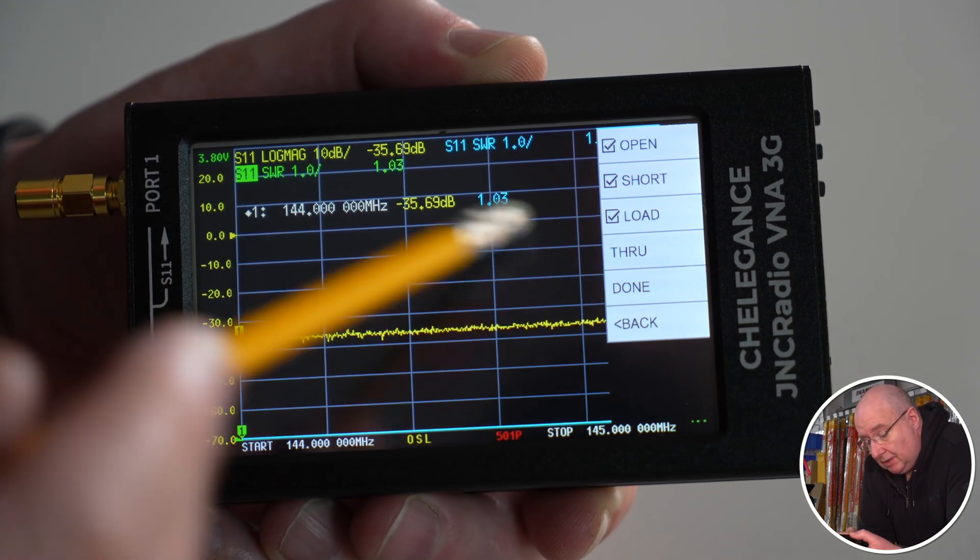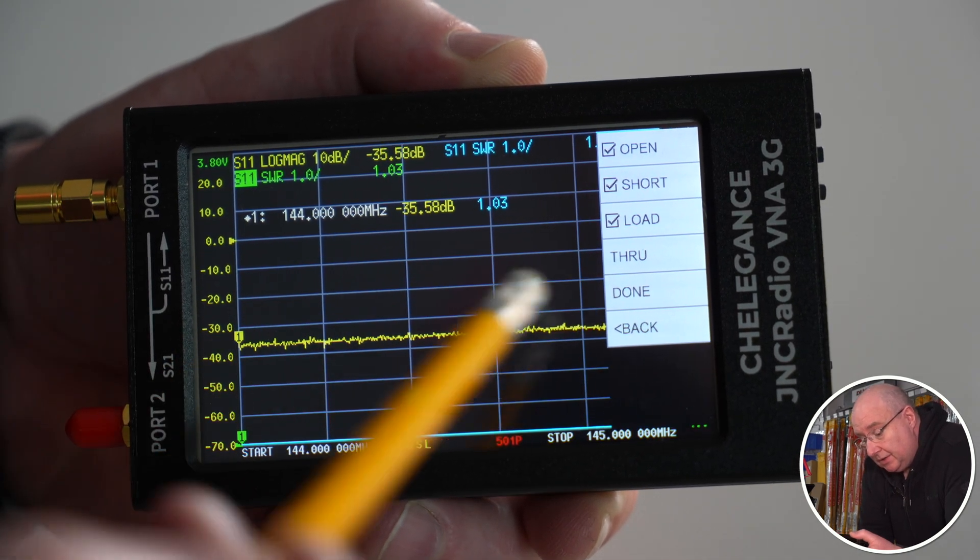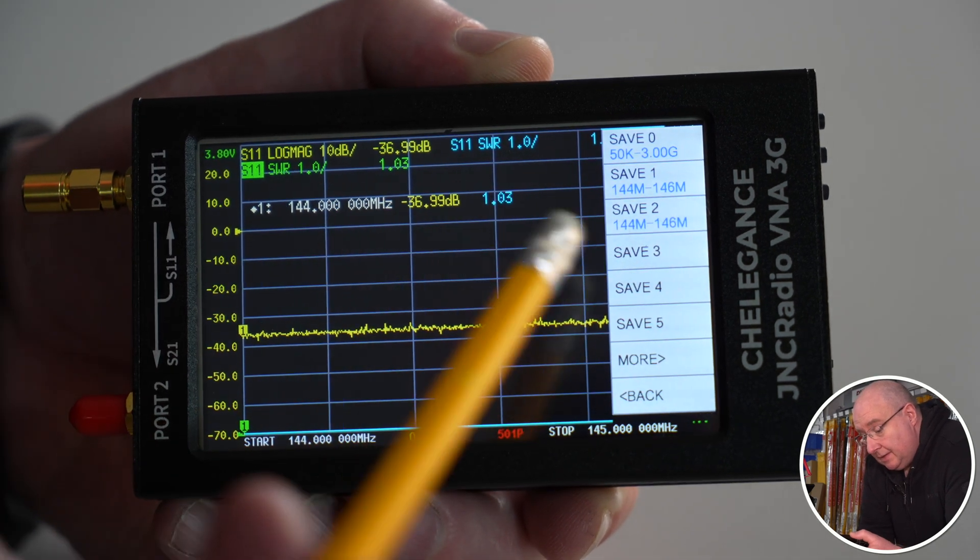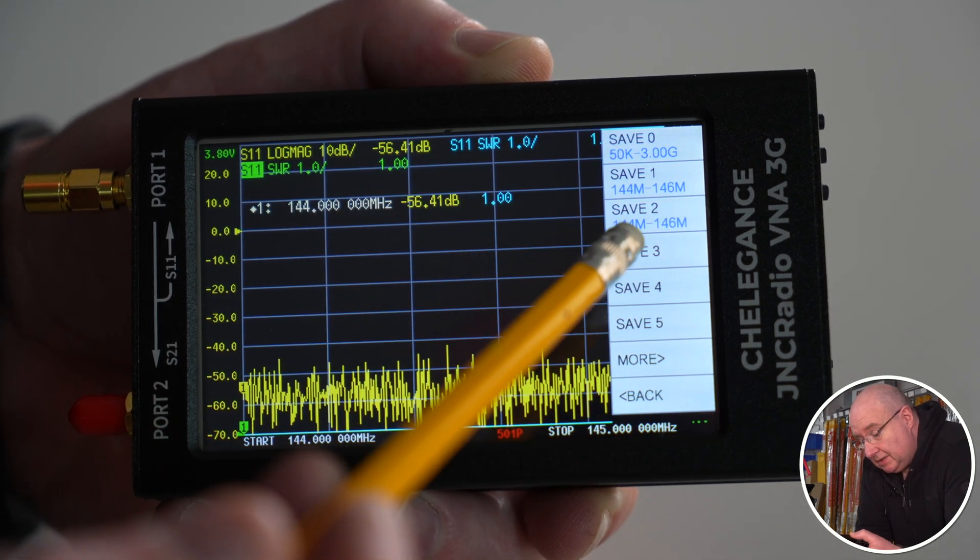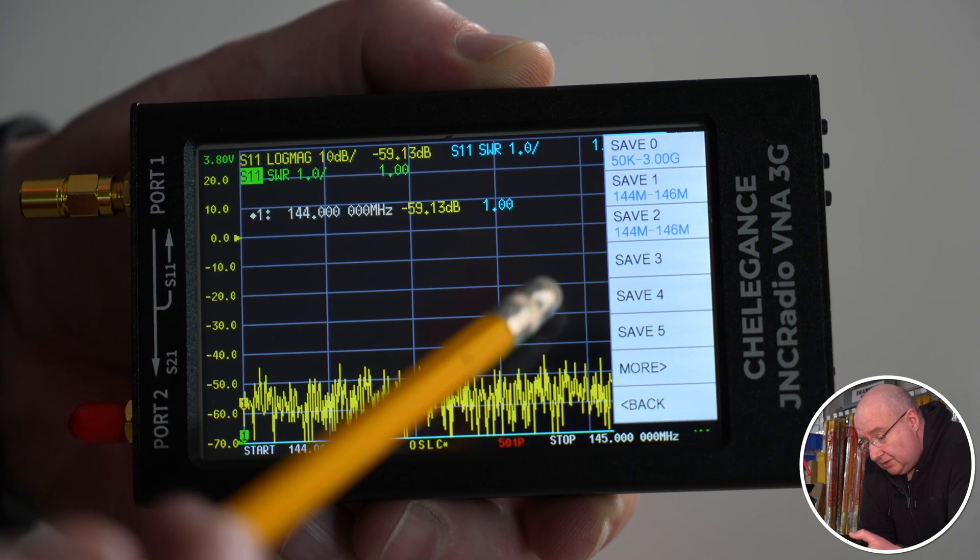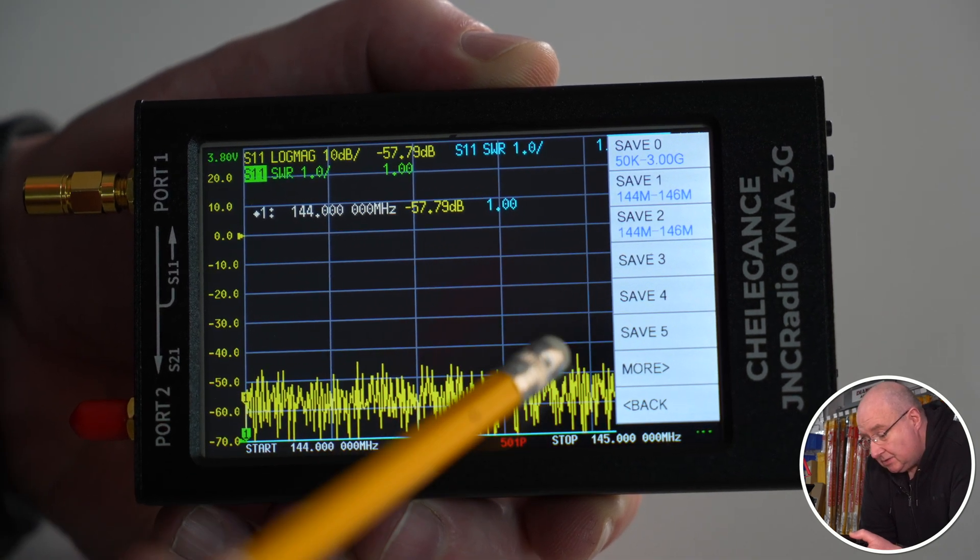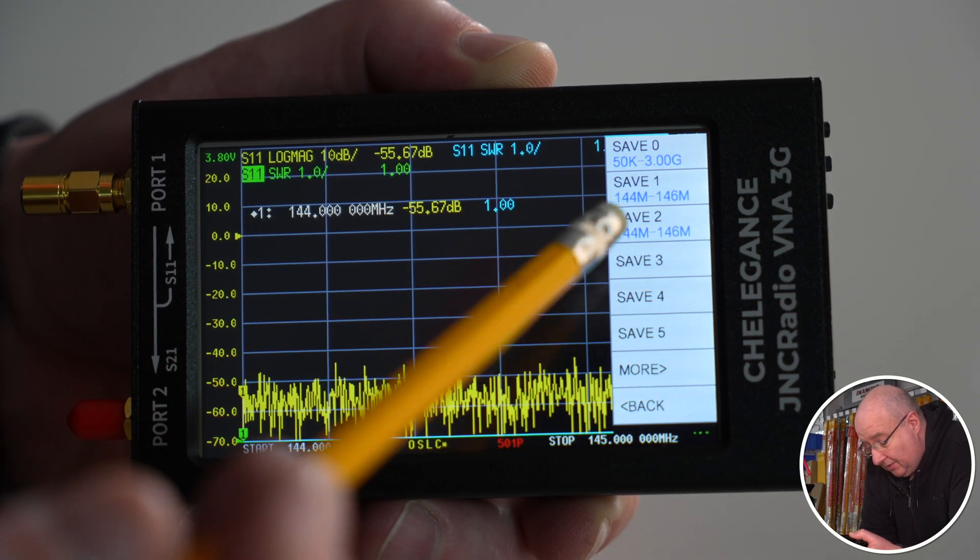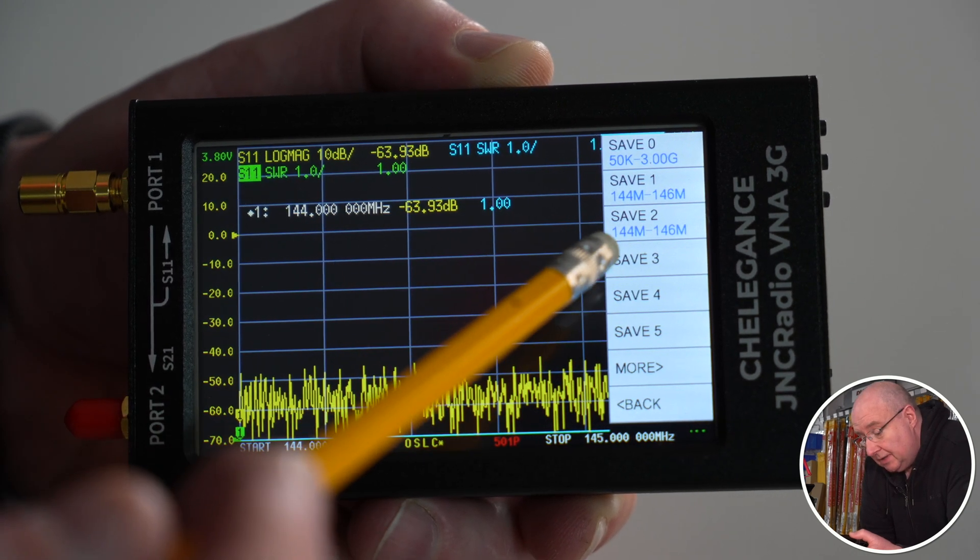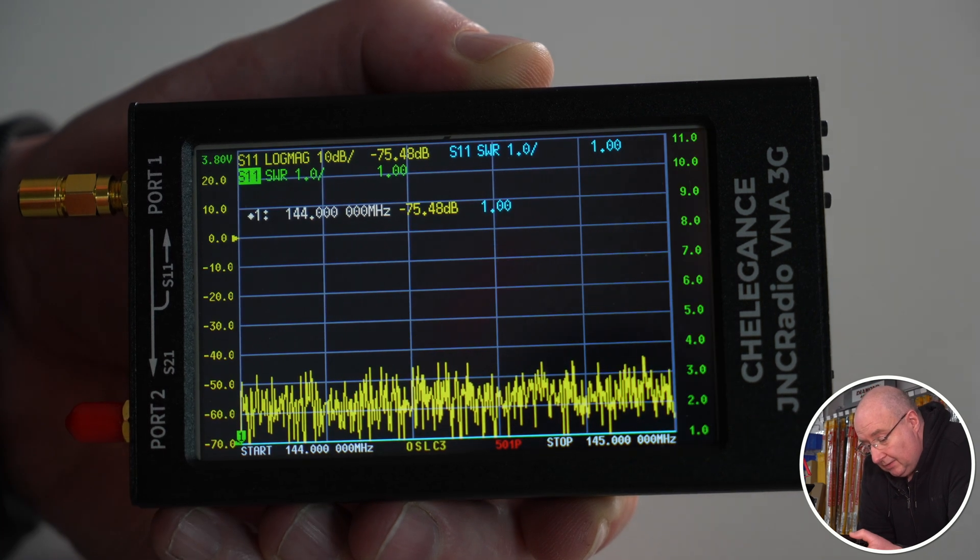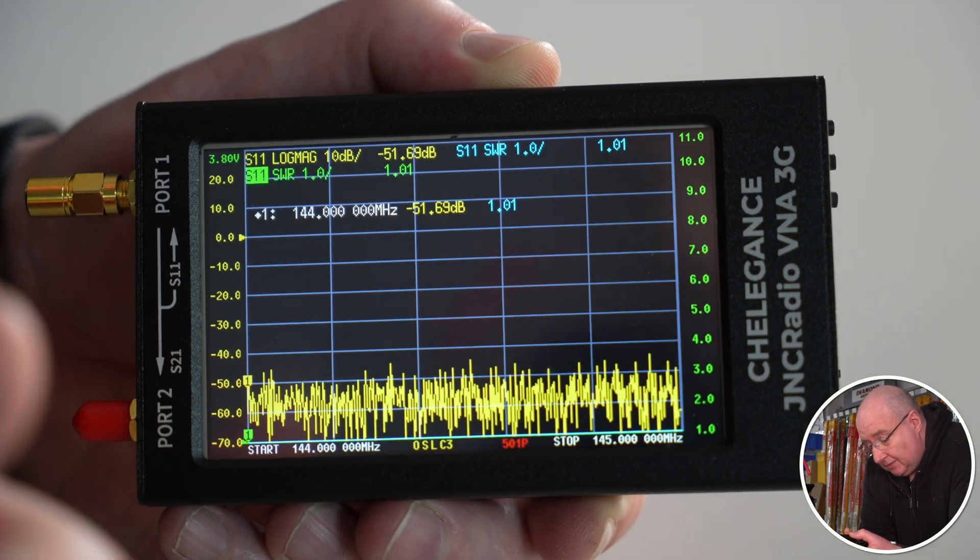At this point we can save, and we're going to save it in save number three. Now on the old version you only had six saves. This is two pages, so you've actually got 12 plus save zero, making I think 13 saves. So you can then just tap on save number three or whatever and now that's it, it's saved.